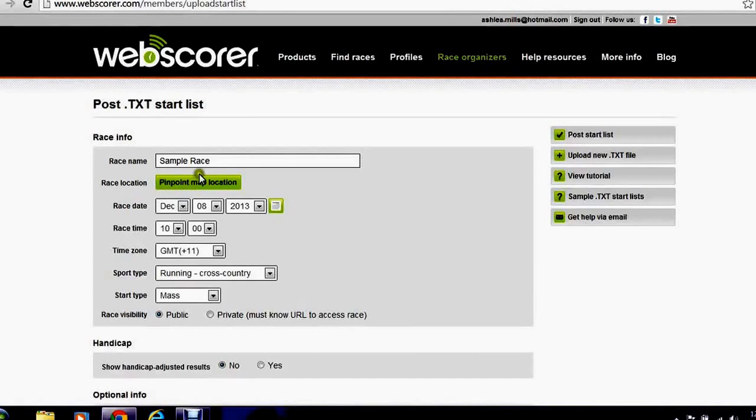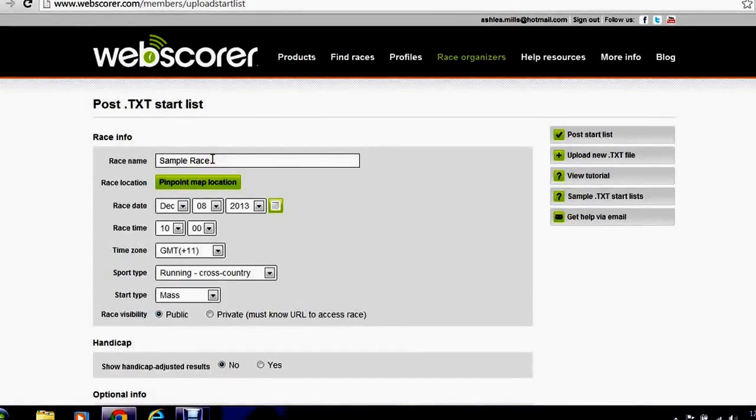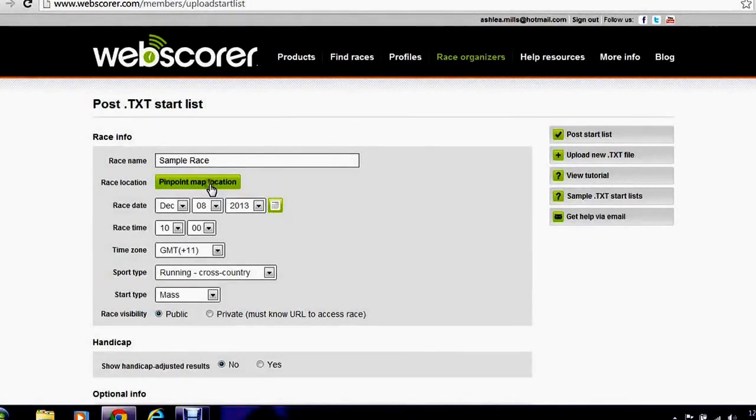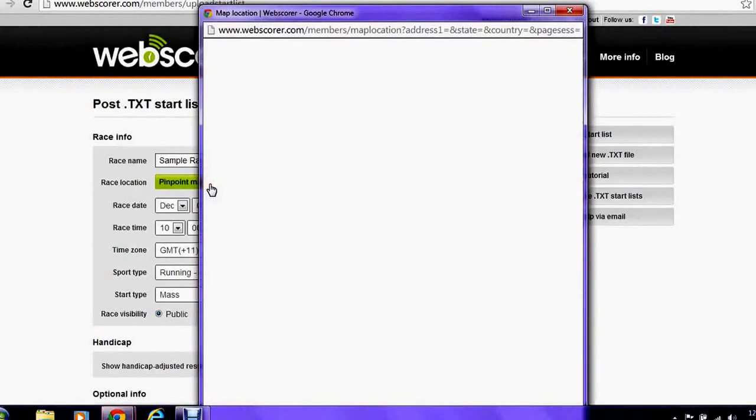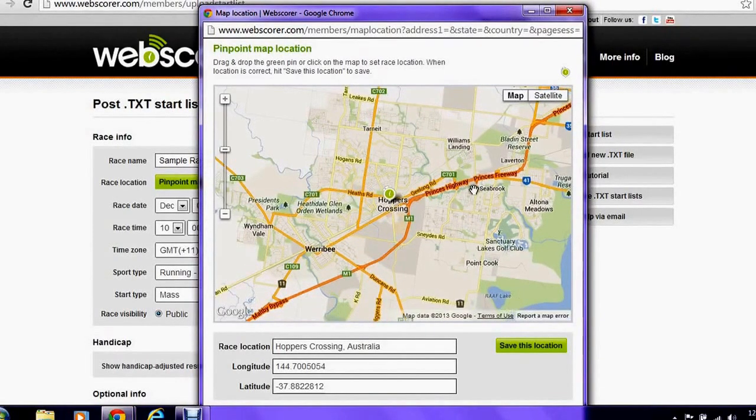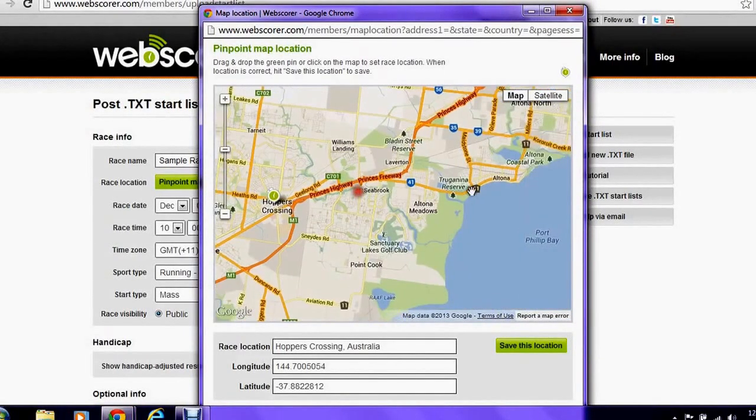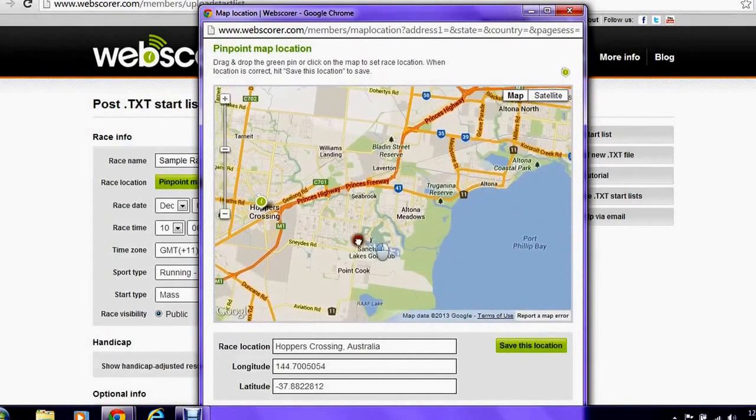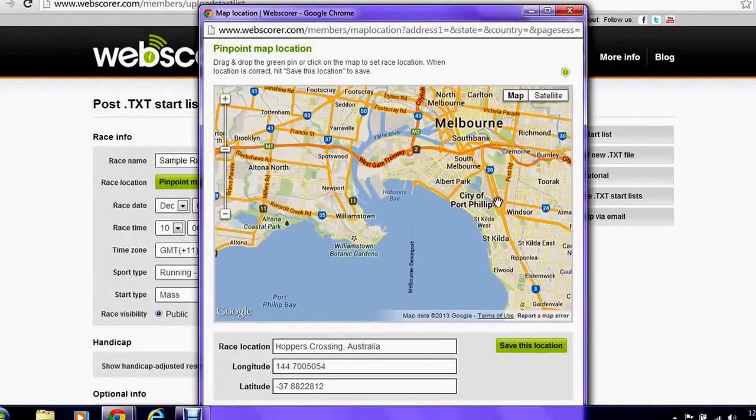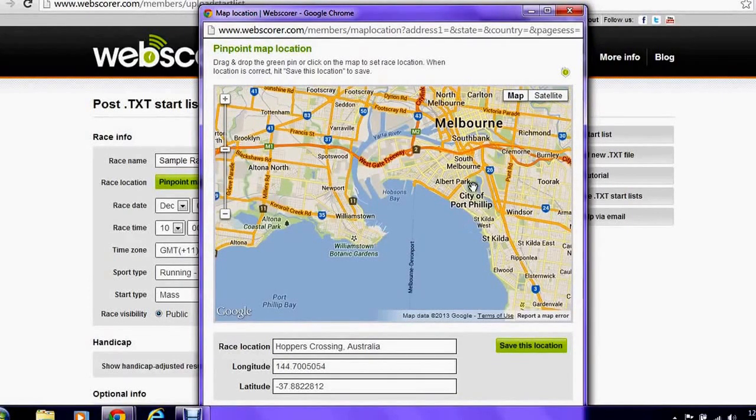Now we need to put in some details to the race. So we're going to give the race a name and we're going to put a map location. Use the map to drag across and click on the map location of the event.